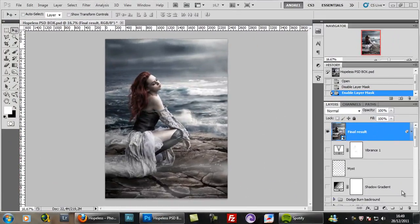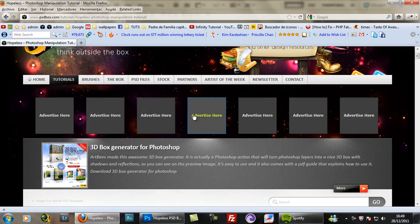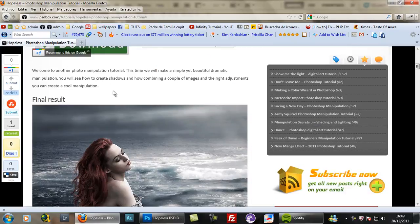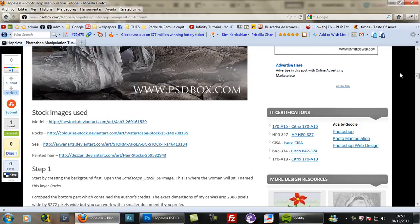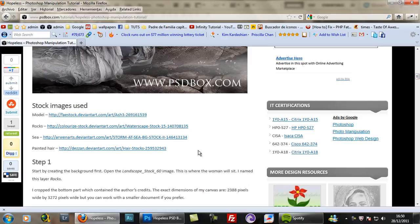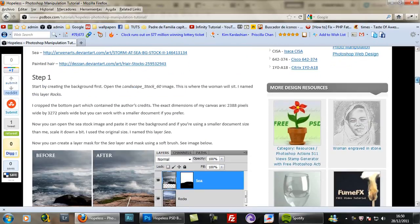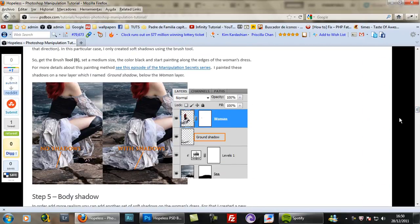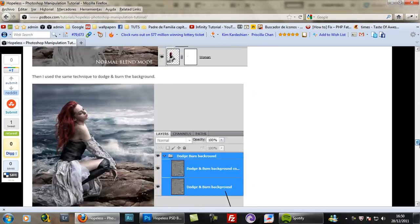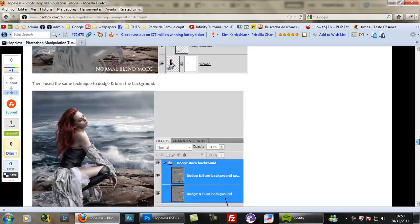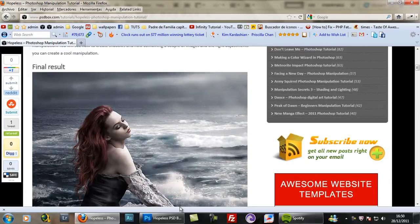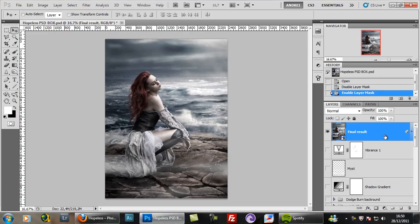Welcome to another Photoshop manipulation tutorial. This is Andrey from psdbox.com and today we're going to make this manipulation — this is the end result. The text tutorial is already on the website where you can see the final result, the stock images used, all the steps with exact color values and explanations. It has 12 steps. I will try to follow this text tutorial, but this will be just a walkthrough, not a really detailed tutorial, but I'll try to do my best.